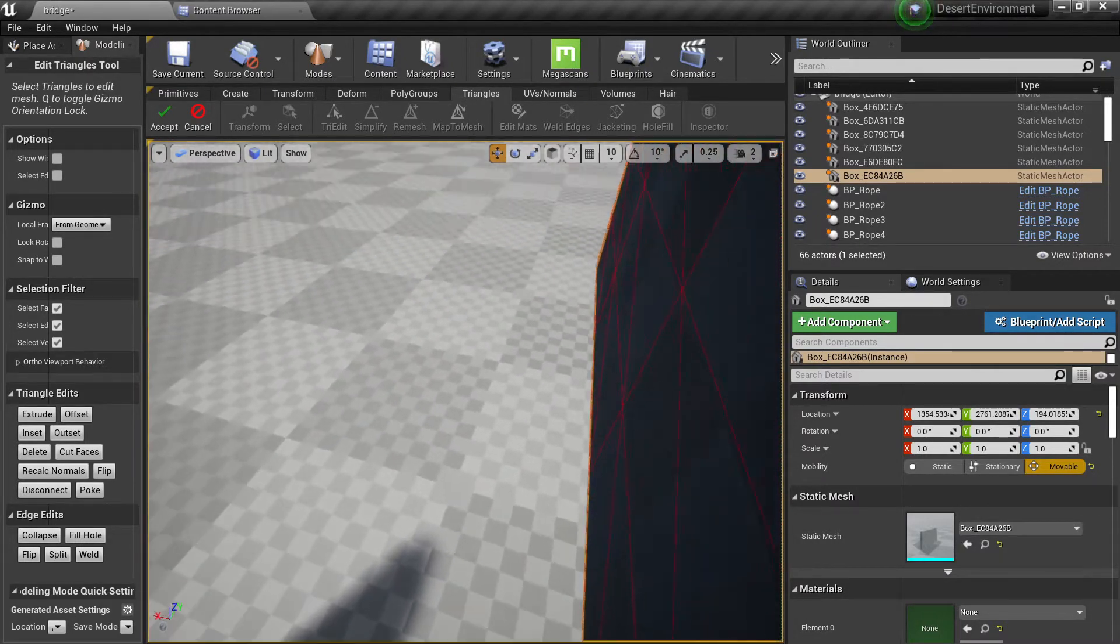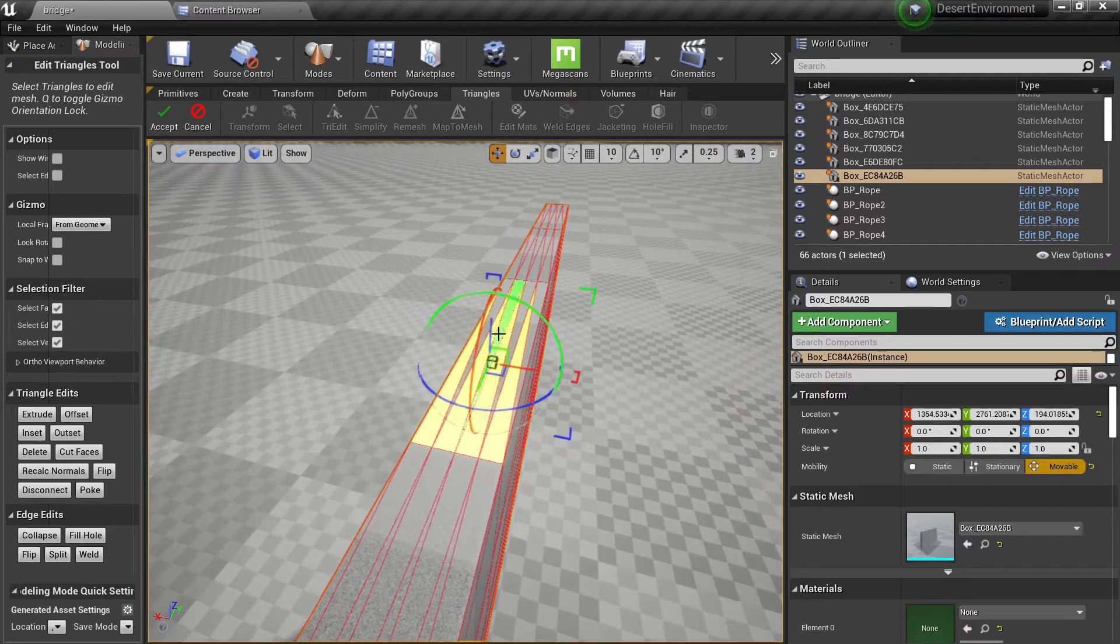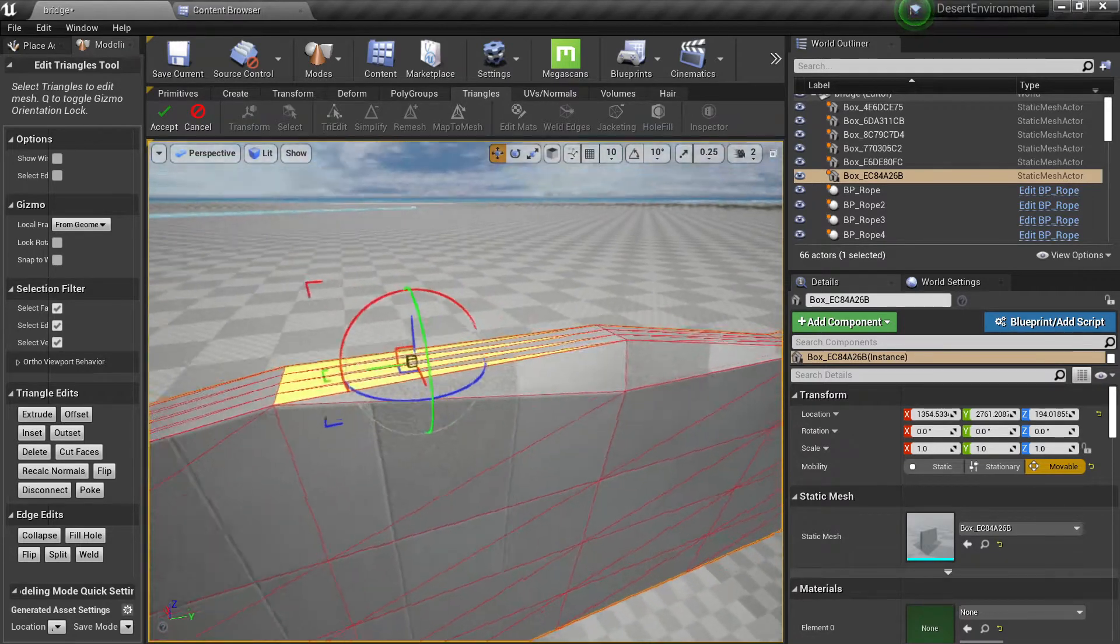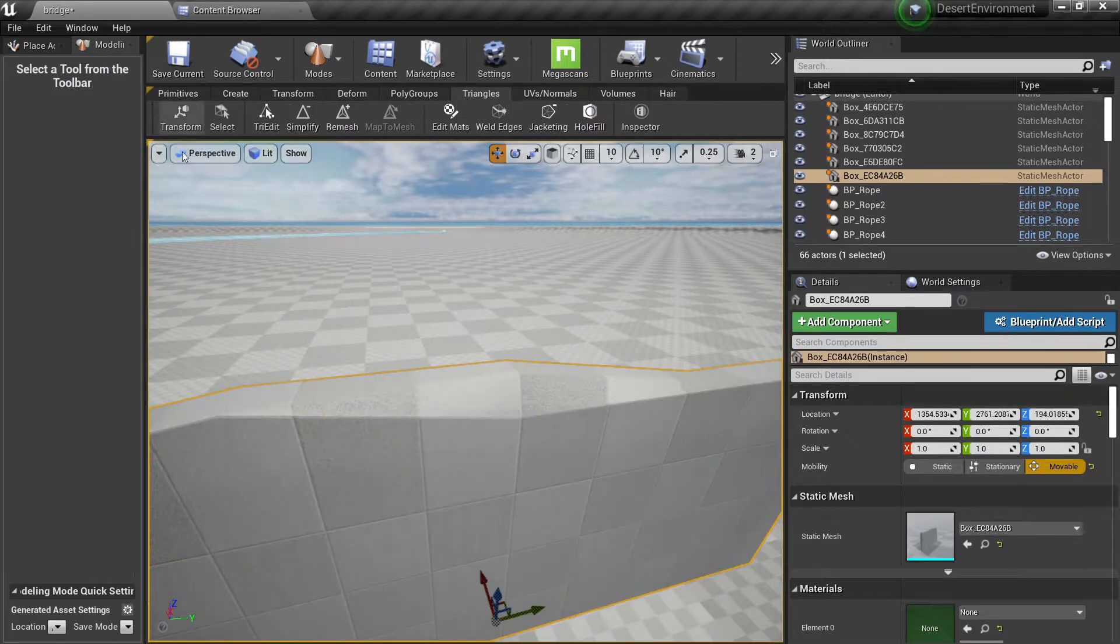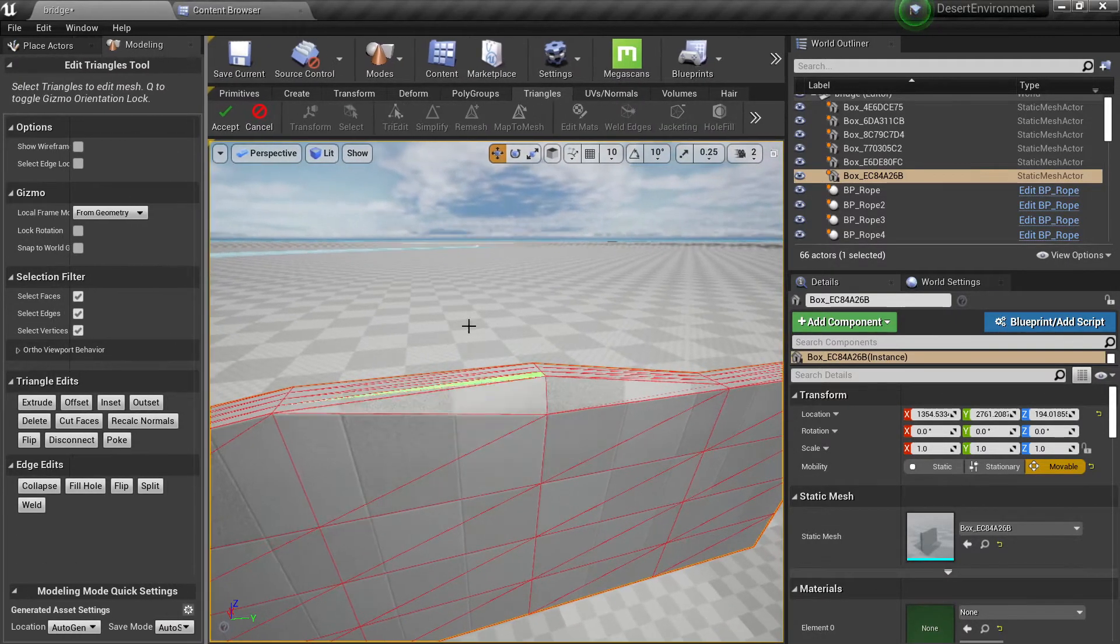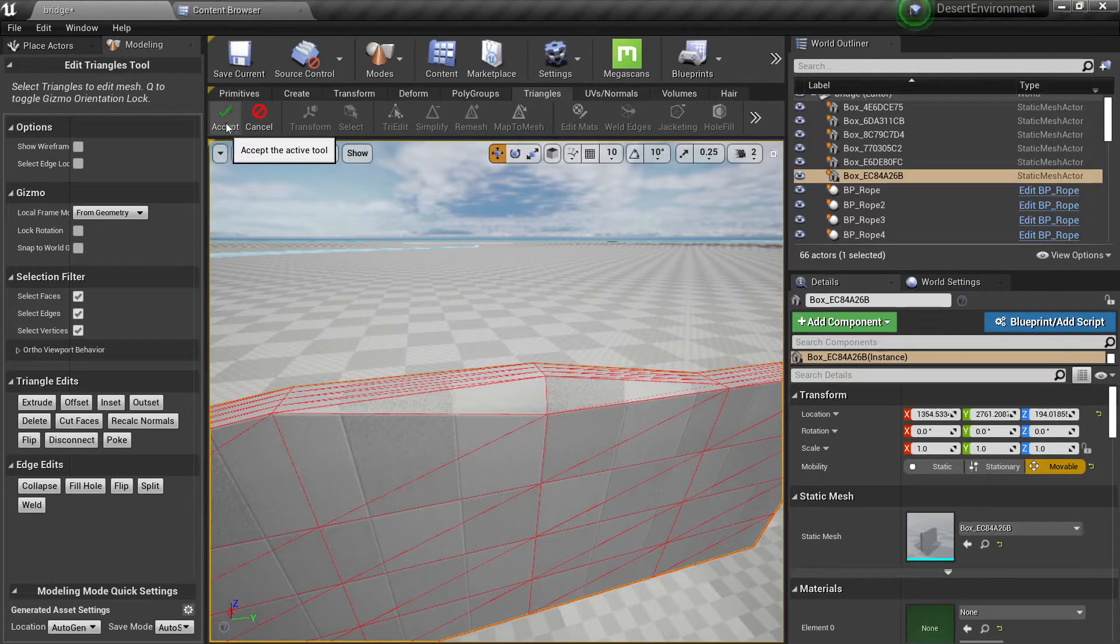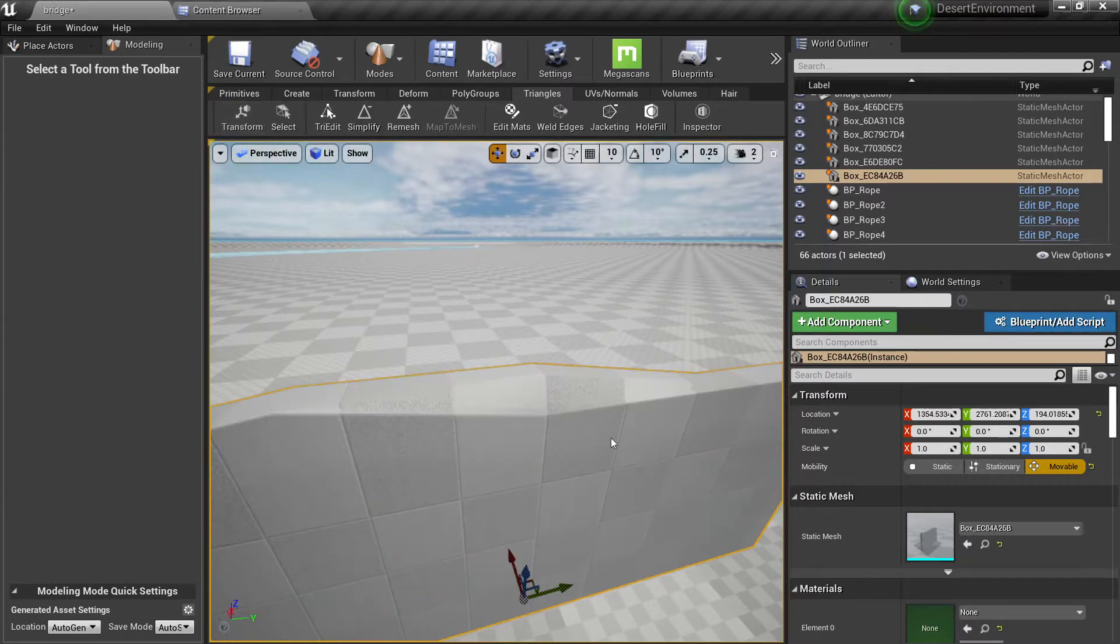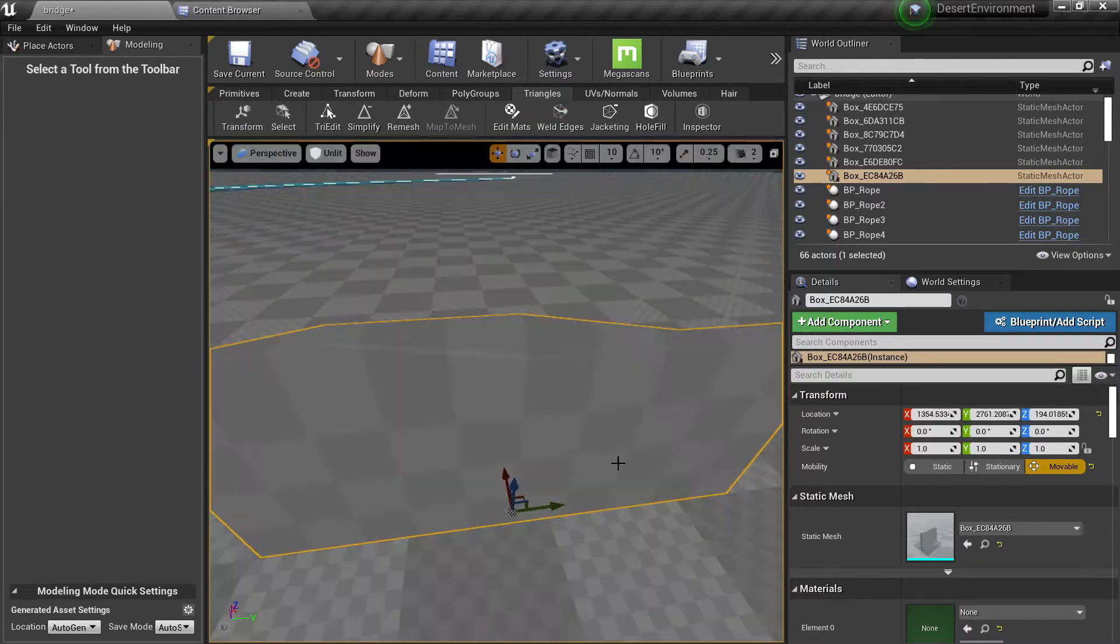If you hold shift you can select the triangles and you can move them if you want. You can accept. So this is basically the same operation we had before with the polygroups and the transform. It's just so that we operate at a triangle level.